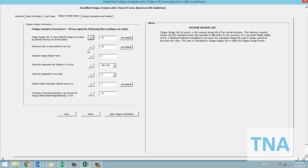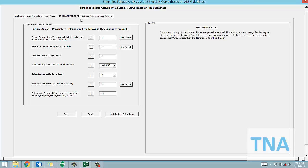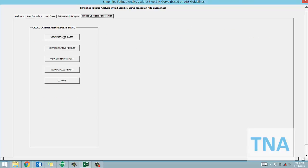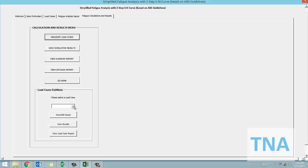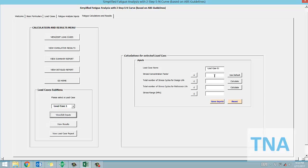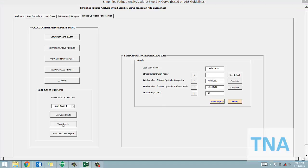Once all inputs are provided, we need to provide specific inputs of each load case, like the stress range and the number of cycles. The app then calculates the individual fatigue damage for each case and adds them up to provide the cumulative damage whose results can be seen separately.